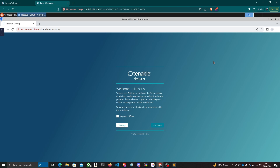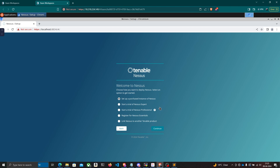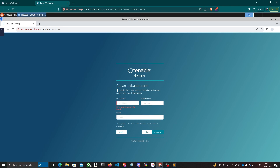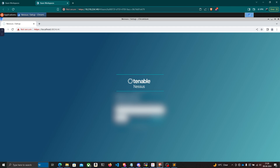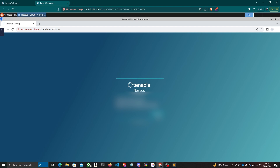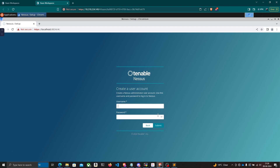Before using Nessus, we need to register. I'll click Continue and select 'Register for Nessus Essentials' — it's completely free. You need to enter your first name, last name, and email to get an activation code sent to your email. I already have an activation code, so I'll click Skip, paste my activation code, and click Continue.